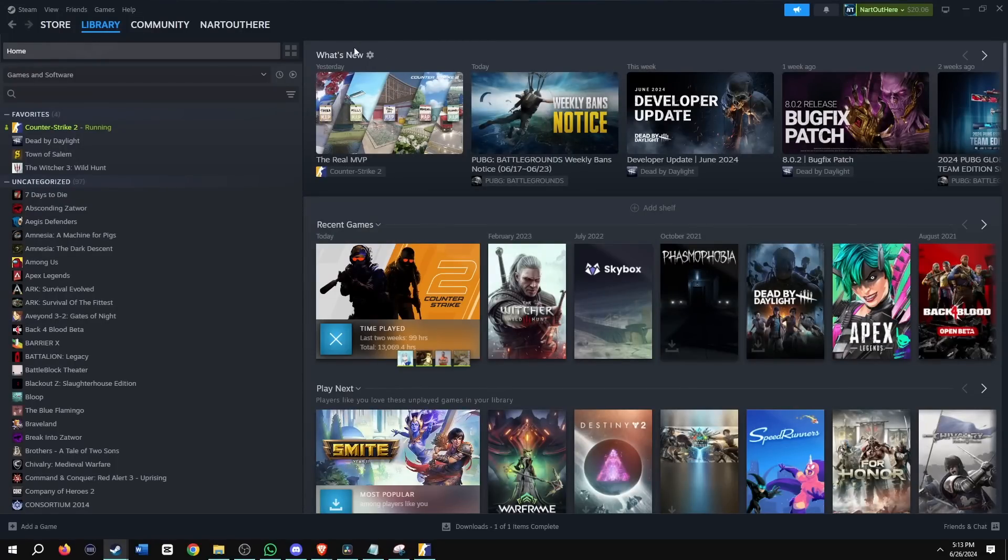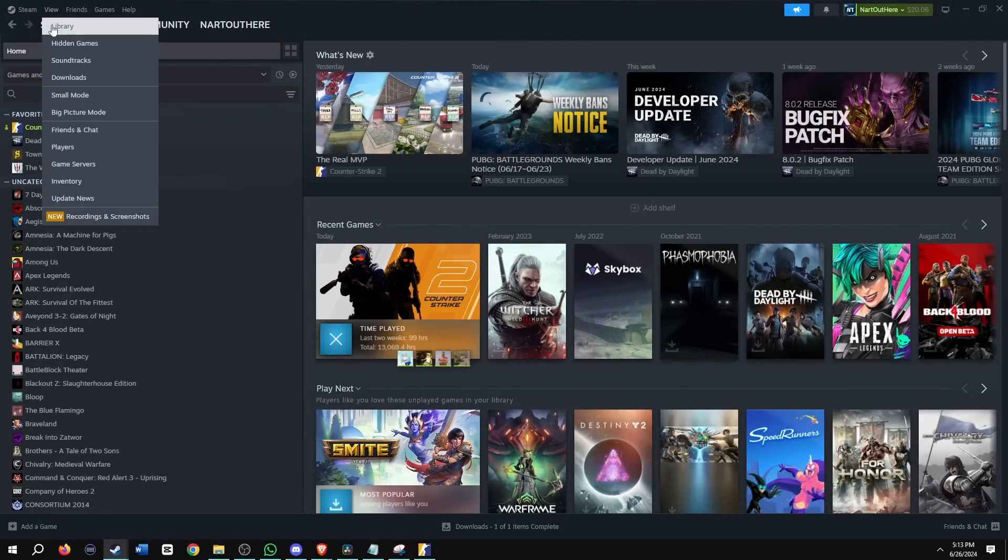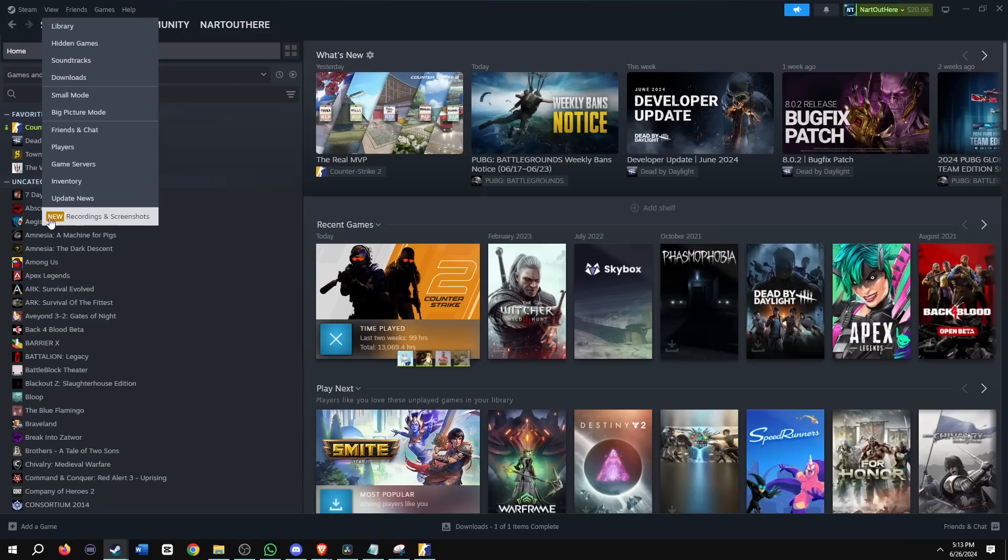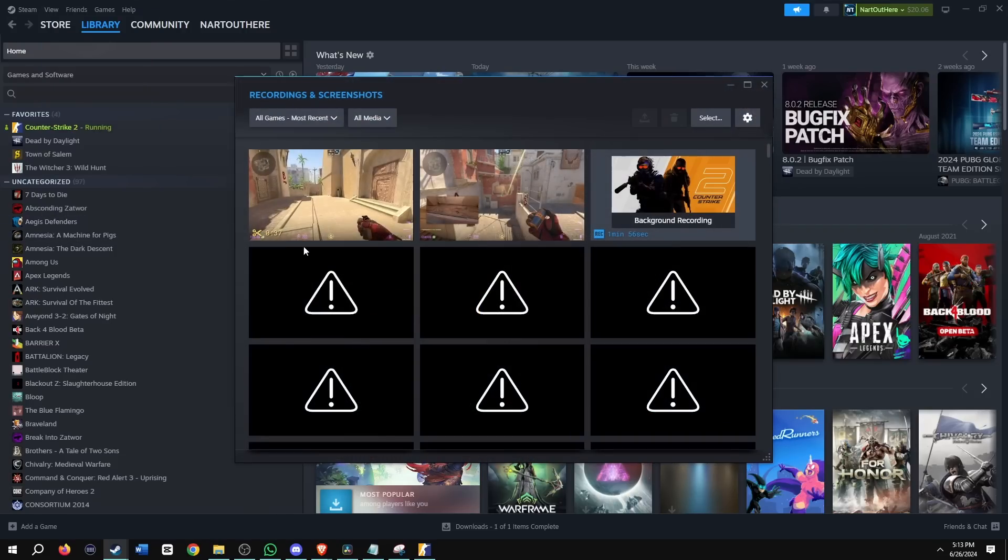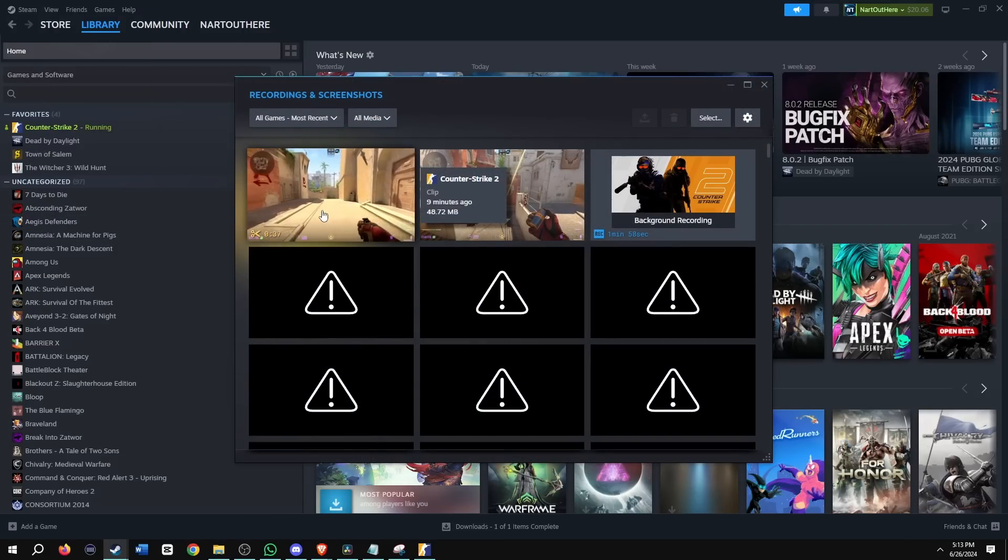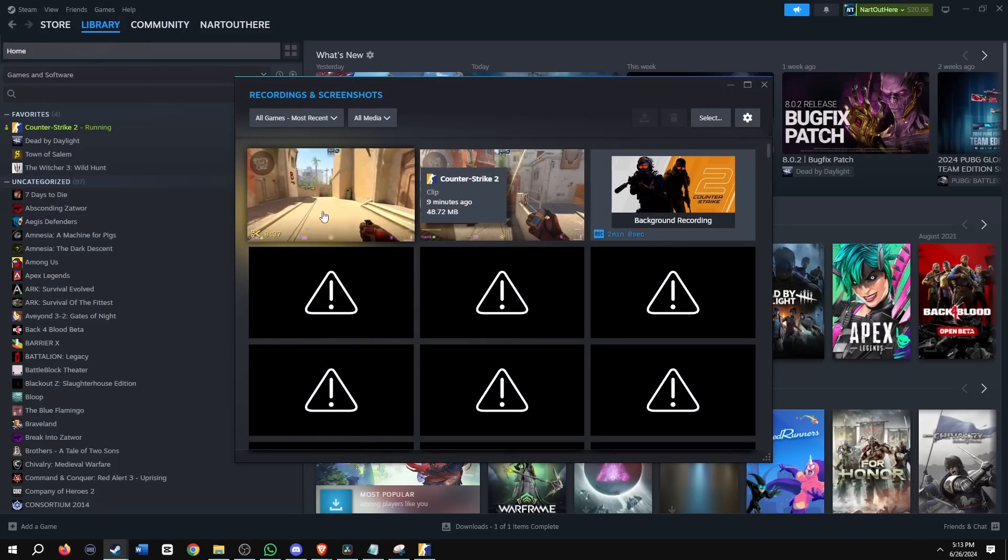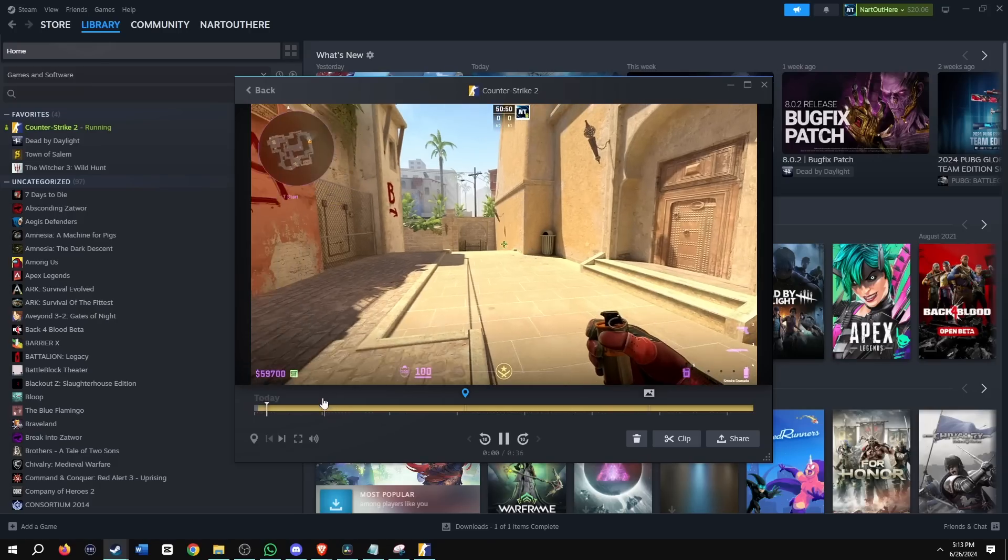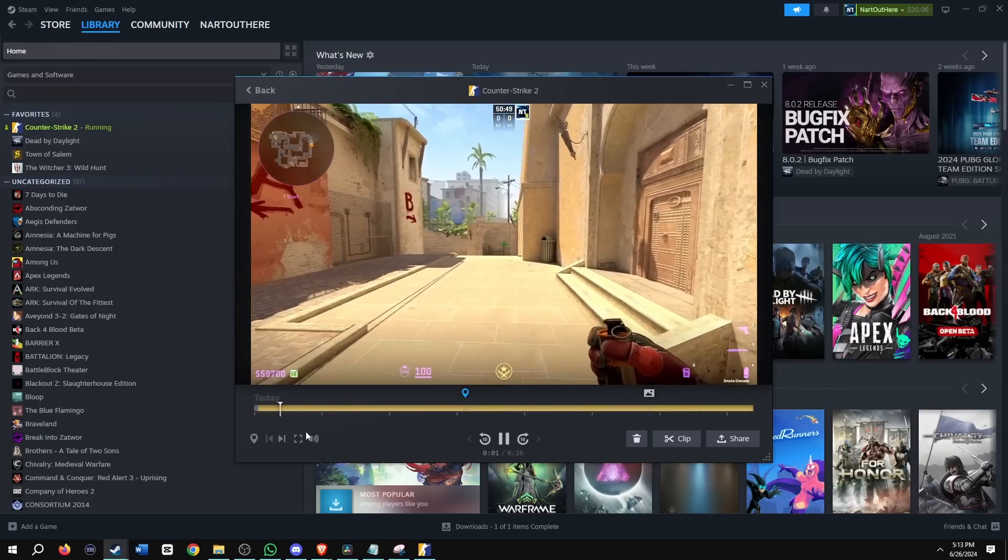The easiest way to go to your clips folder or your recording folder is go to View on Steam program. Then all the way at the bottom says new recording and screenshots. Then here is the clip that I just recorded nine minutes ago, 48 megs. Let's go ahead and go through it.